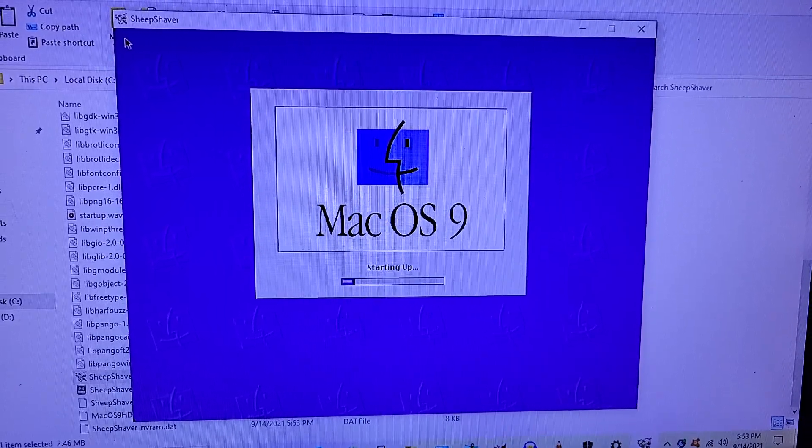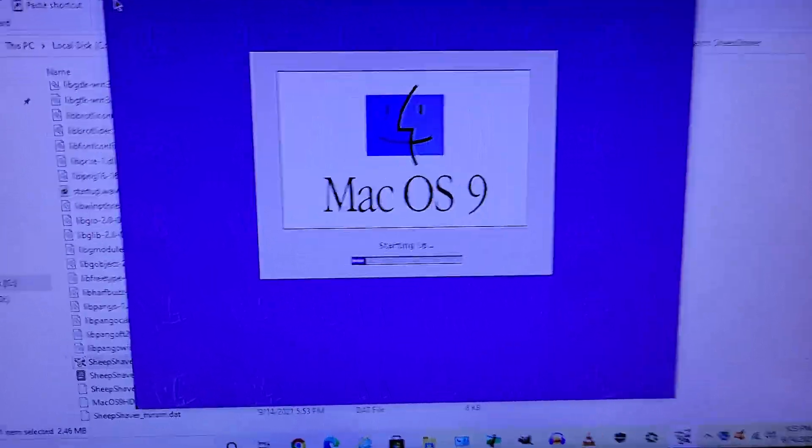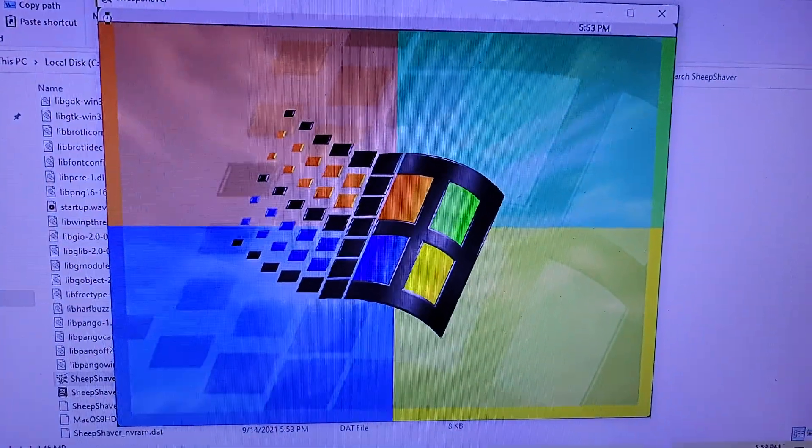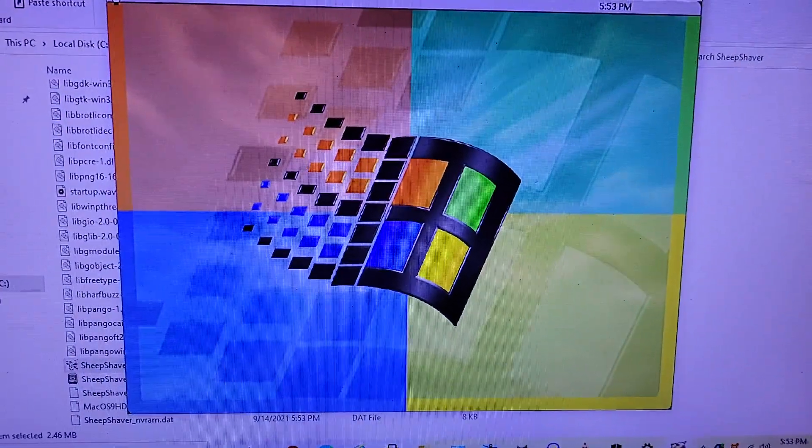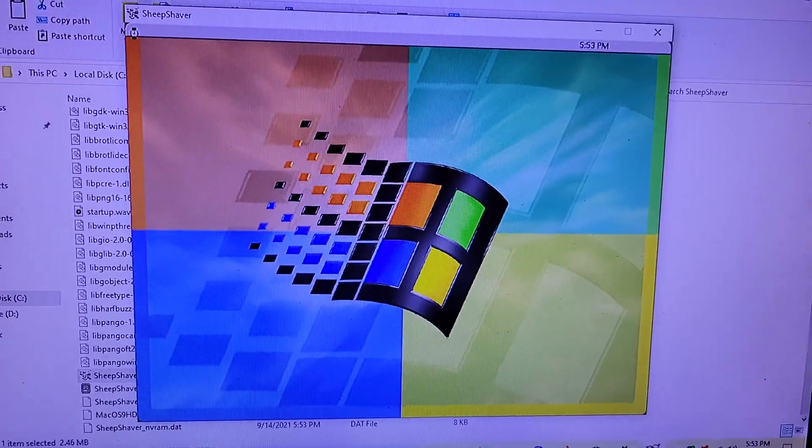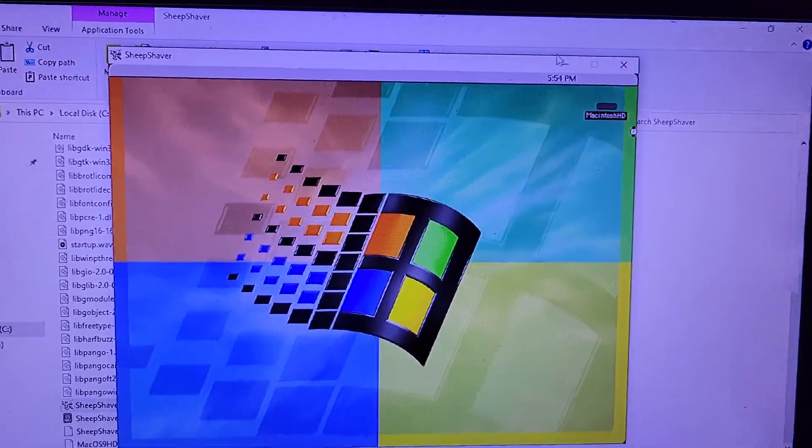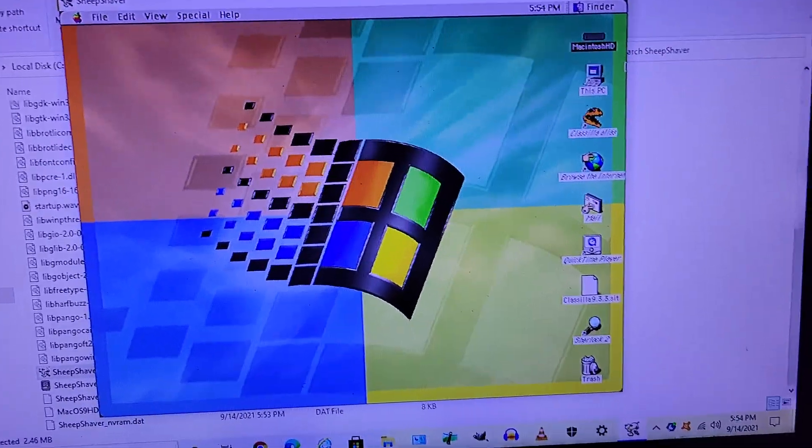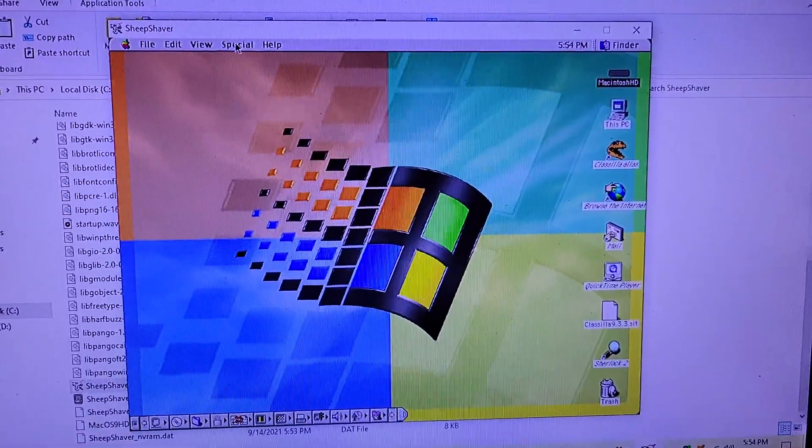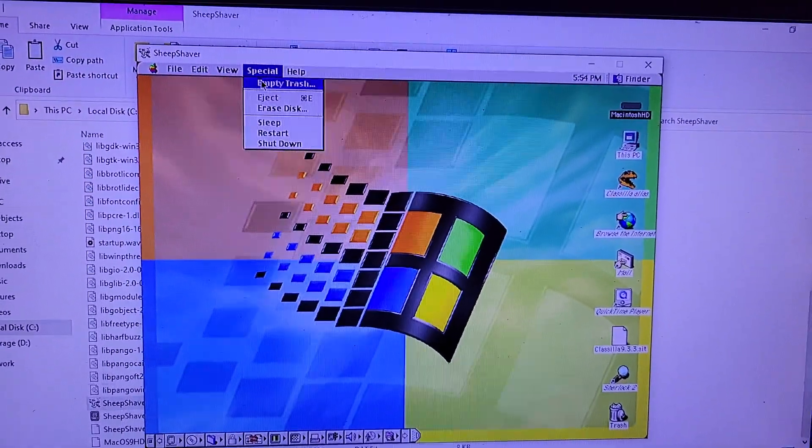It works! It totally works! Oh my gosh, oh wow, yeah it totally works!